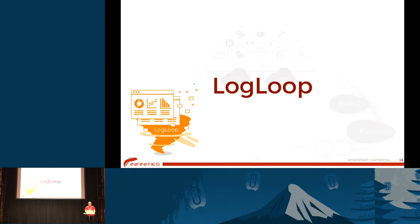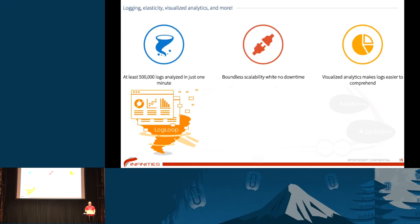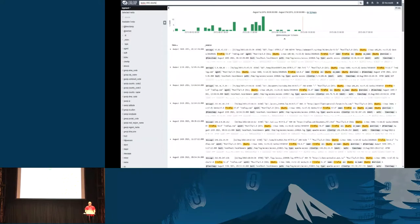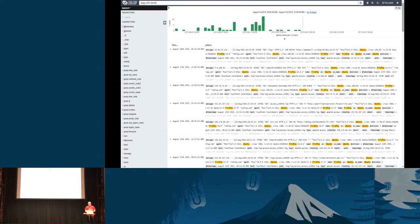Second product I'm going to talk about is LogLoop. LogLoop collects logs from different sources, including OpenStack as well as hardware resources, OS resources, and system resources. All the logs are in text form, so it's not easy to see what you can get from logs. Logs usually look very complicated.